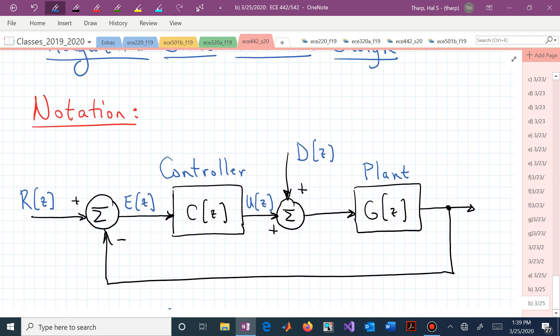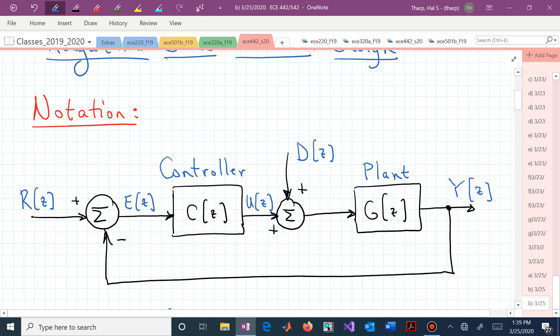Here's some notation. We have our Unity Output Feedback configuration, which means we are taking the output Y, measuring that, and comparing it with a reference input R. The comparison gives us our error signal E. We push the error signal through our controller, whose output is U. If we have a disturbance at that location in our system, it may influence what Y looks like, and our controller will allow us to improve the behavior of our closed-loop transfer function between R and Y, even in the face of a disturbance.